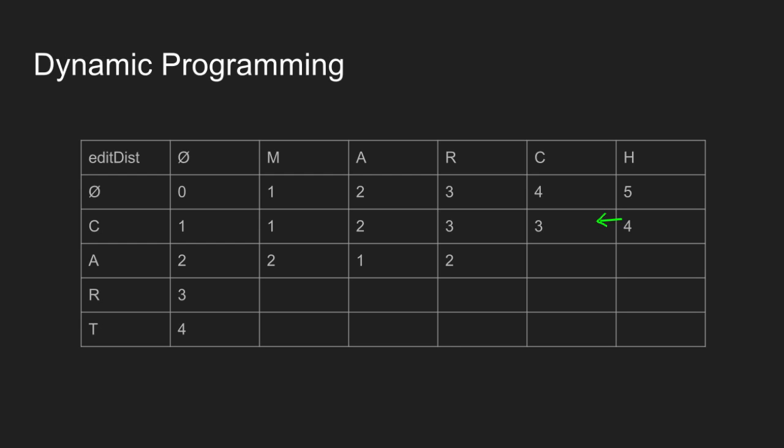You can try to fill the rest of the table as an exercise for your better understanding. These are the final values in the table. And the value stored in the bottom right cell is our answer. That is 3 is the output.